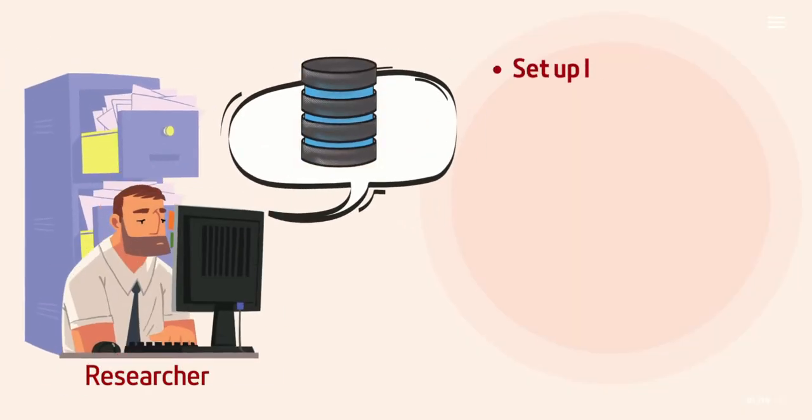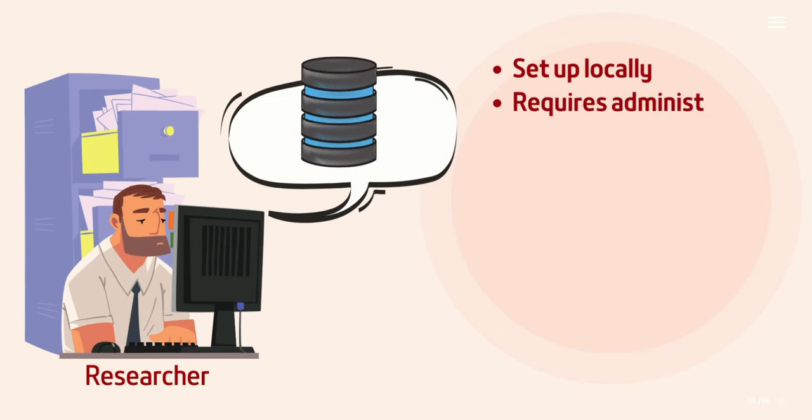You may be familiar with the problem: you need a database for your research project but don't want to be responsible for setting it up and maintaining it.